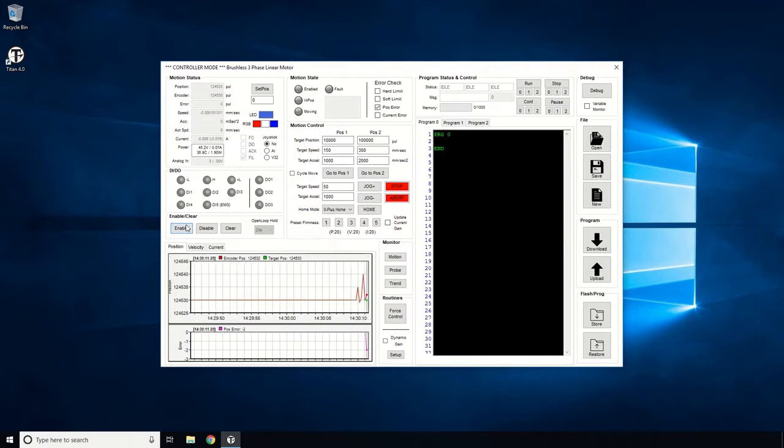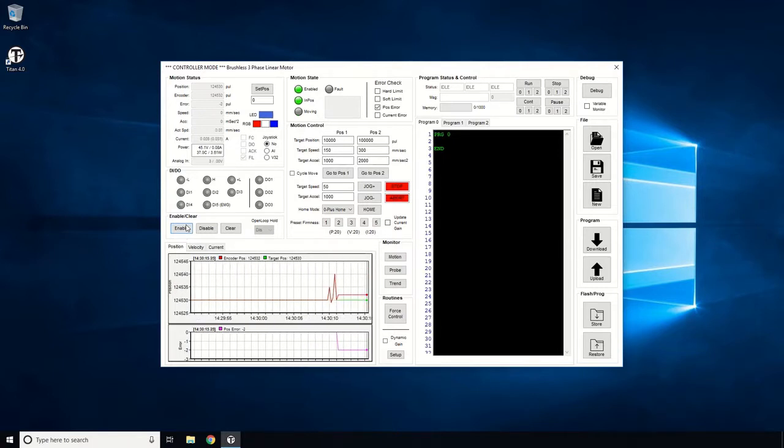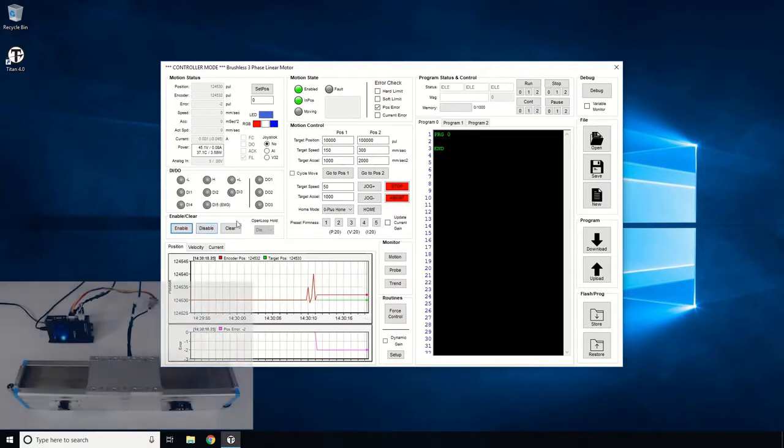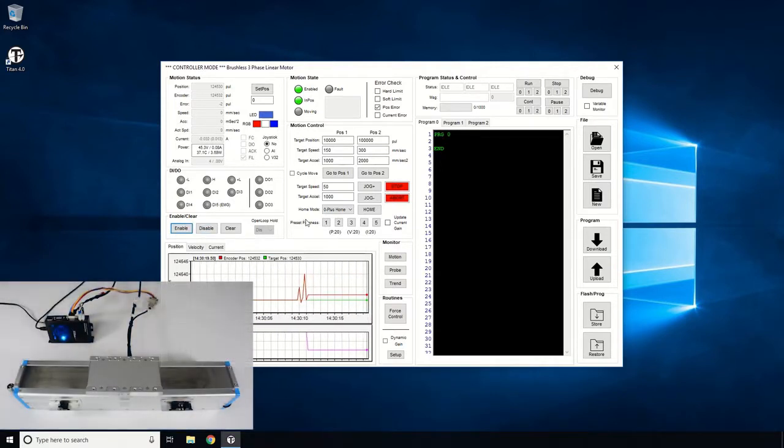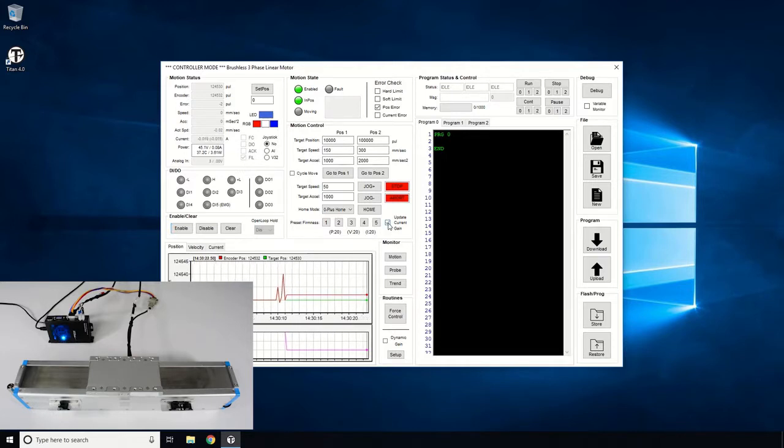Since Hall sensors are not used in this motor, Titan will use Phase Powering to find and enable the motor. Once the motor is enabled, let's try some preset gains. Make sure the Current Setting checkbox is enabled.